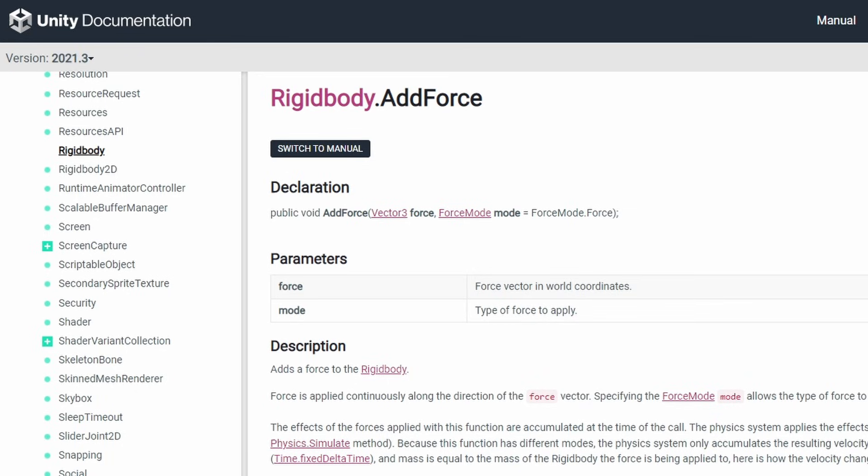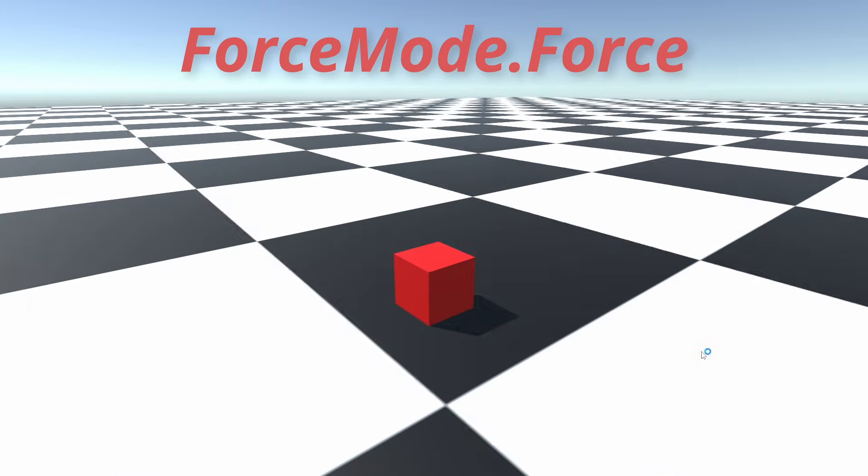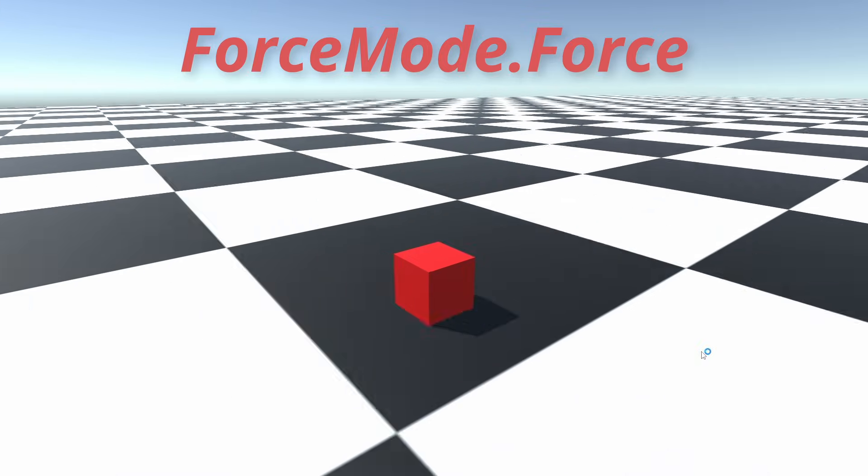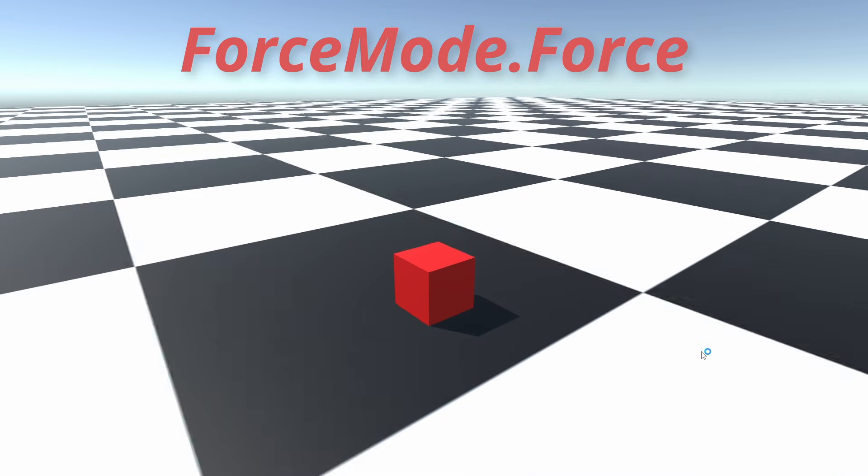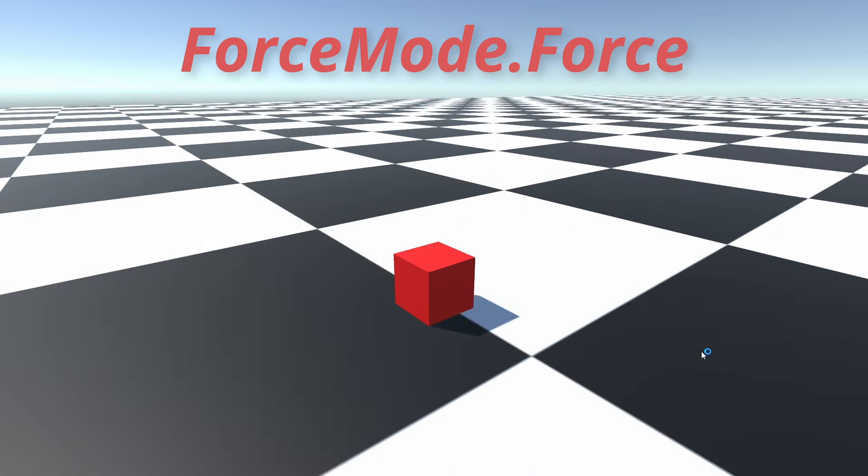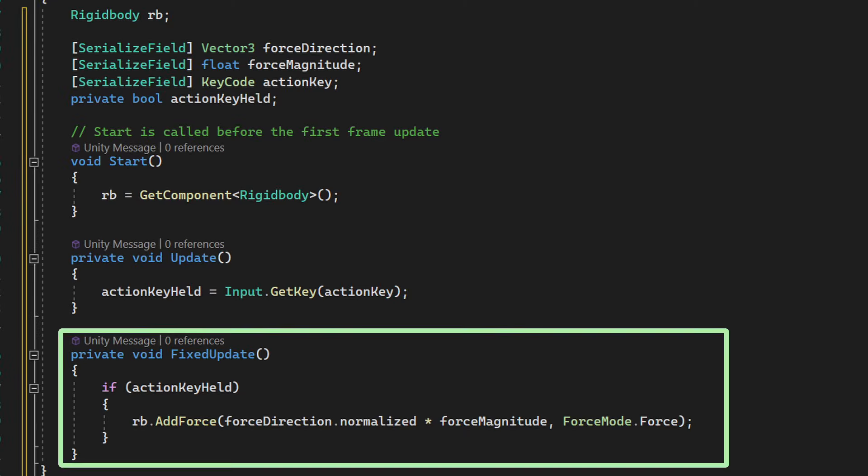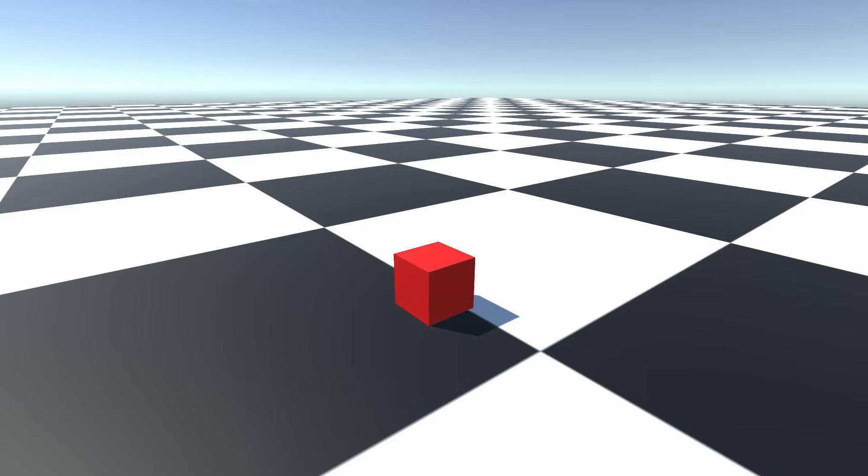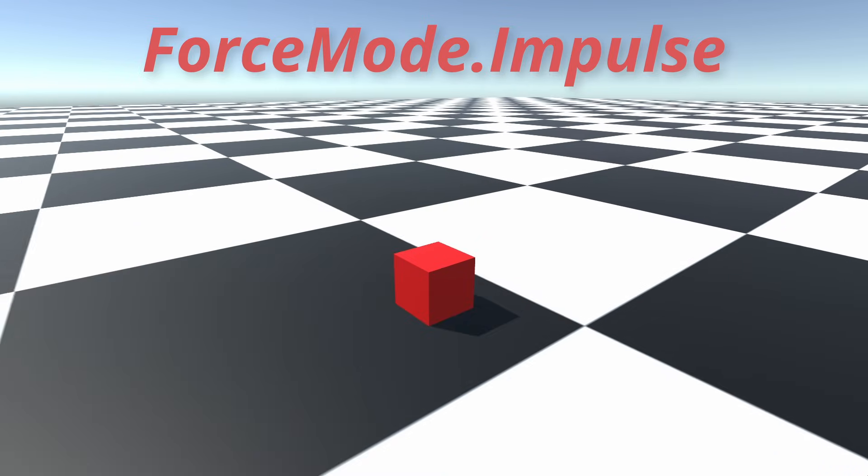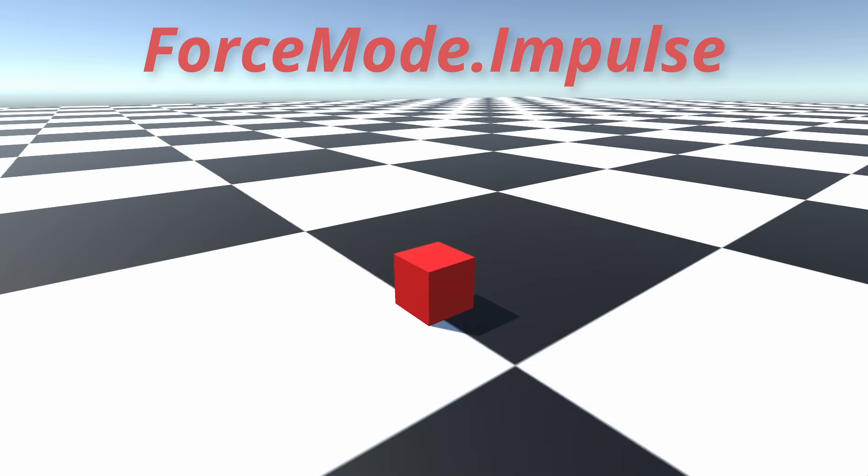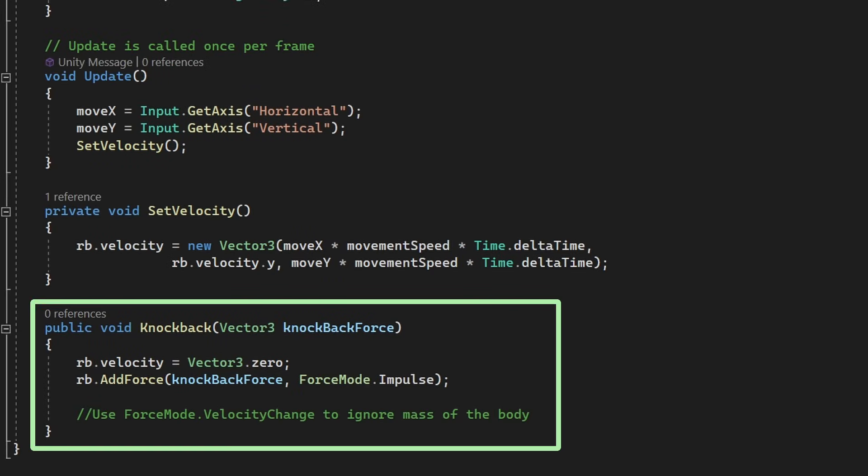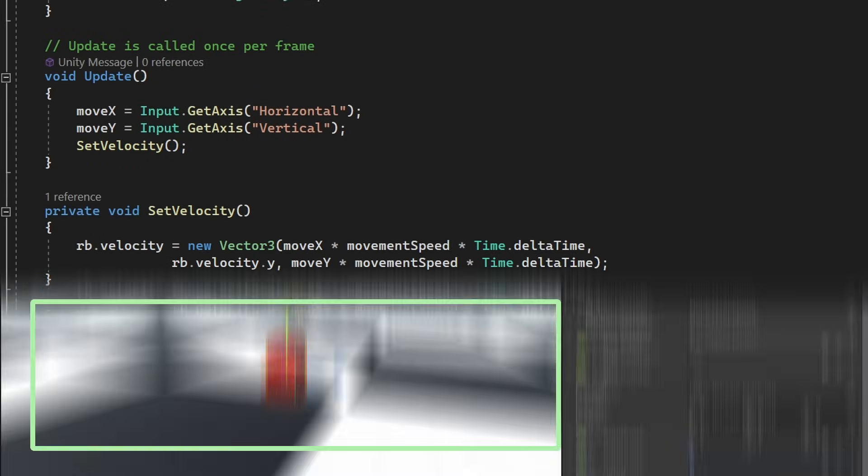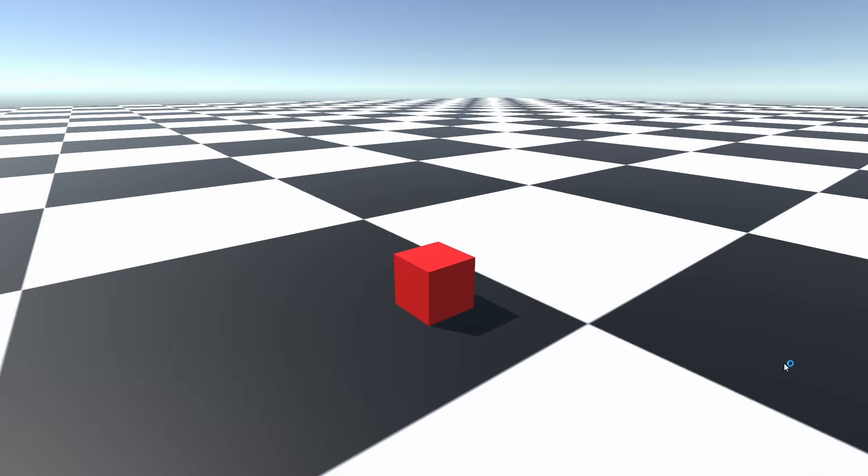These functions also have a second parameter called force mode. This decides how the first parameter gets interpreted. Force mode.force interprets it as a normal pushing force and is good for movement, but must be used inside fixed update. Force mode.impulse adds a sudden force or impulse, which is great for knockbacks and recalls. Both of these take the mass of the body into account.